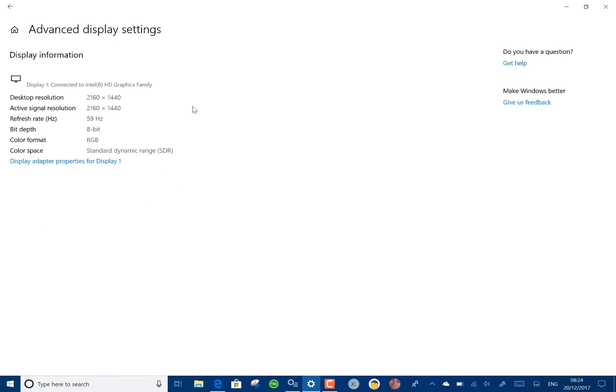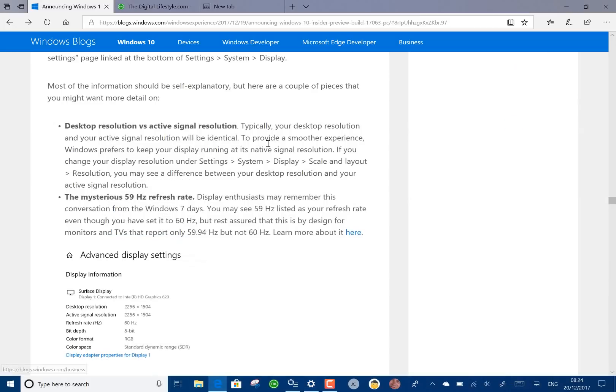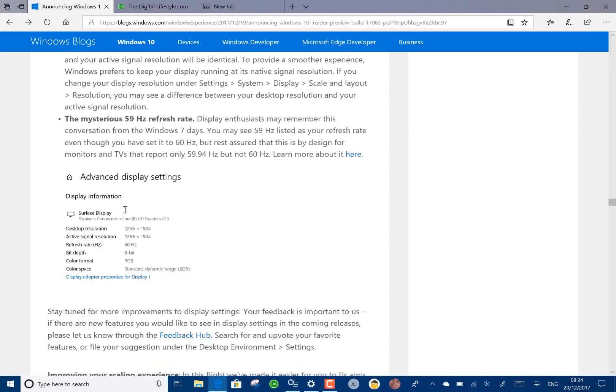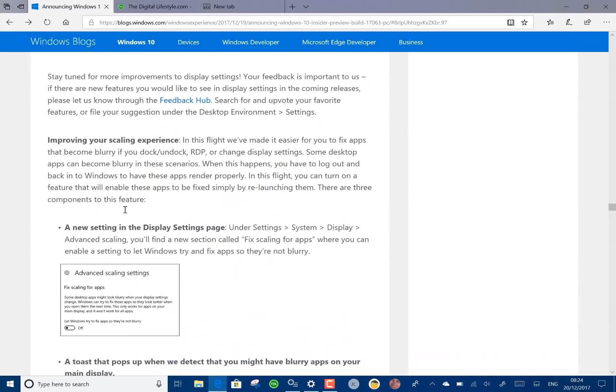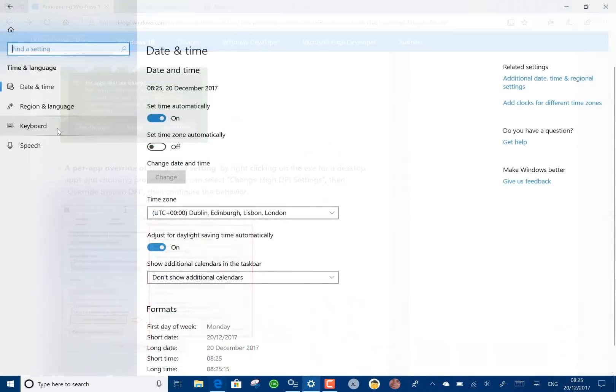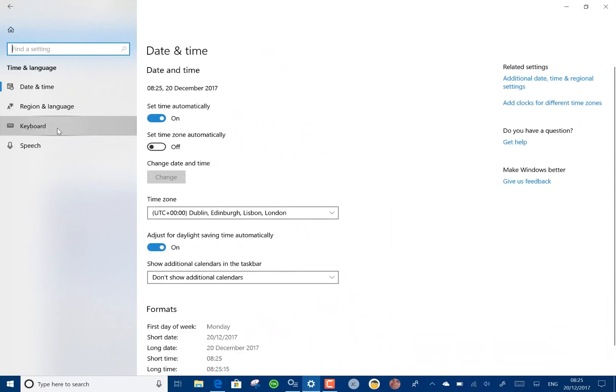There's some information there about the actual refresh rates. Don't worry about the 59 Hertz thing. That's 60 Hertz but it's just the way that Windows is calculating it and I think they've even documented that on the blog post over here.